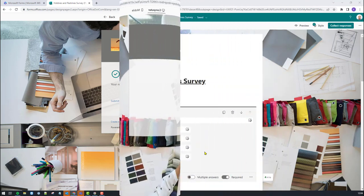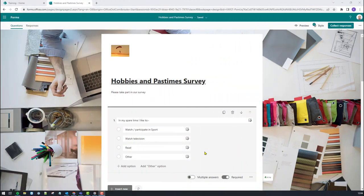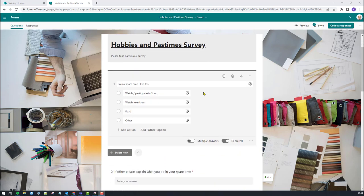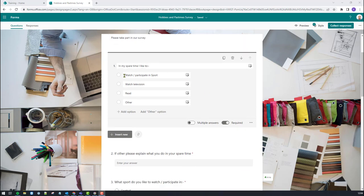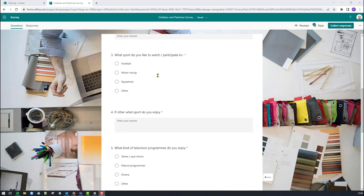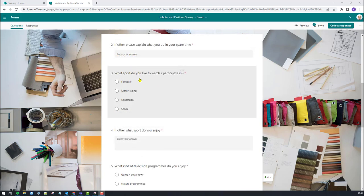So how do we go about setting this up? To start off with, I've created my survey — a hobbies and pastime survey — in Microsoft Forms, and I've built the actual questionnaire based on branching in mind. I started off with my first question: in my spare time, I like to, and we've got a number of answers. Everything beneath that is related to this top section. So for example, I like to watch and participate in sport, so the next question down is: what sport do you like to watch and participate in? I've got four options: football, motor racing, equestrian, and other.